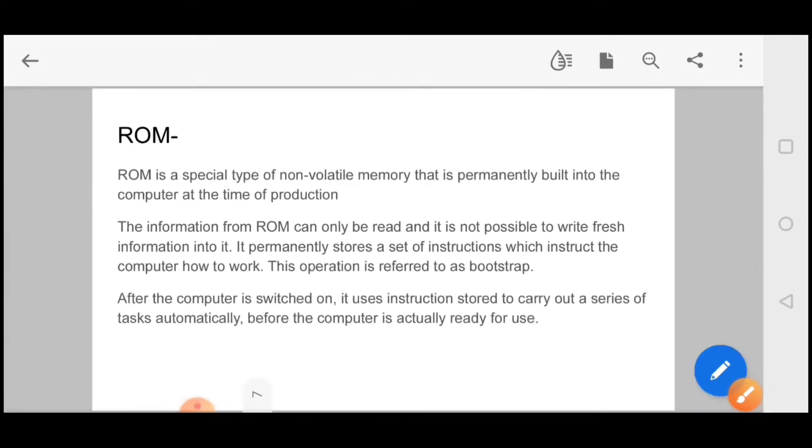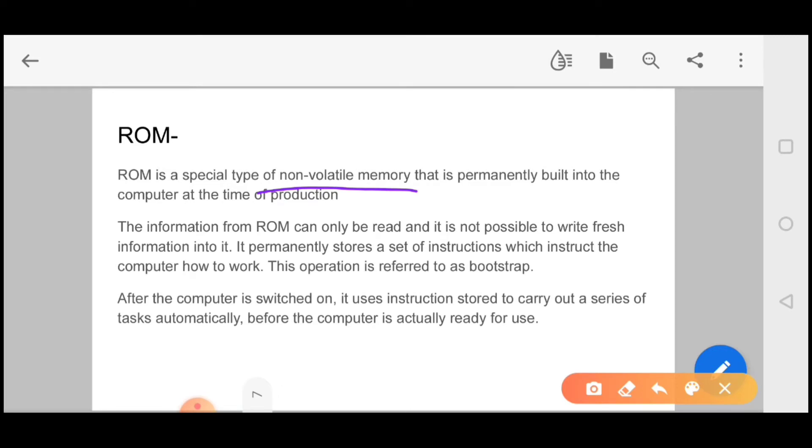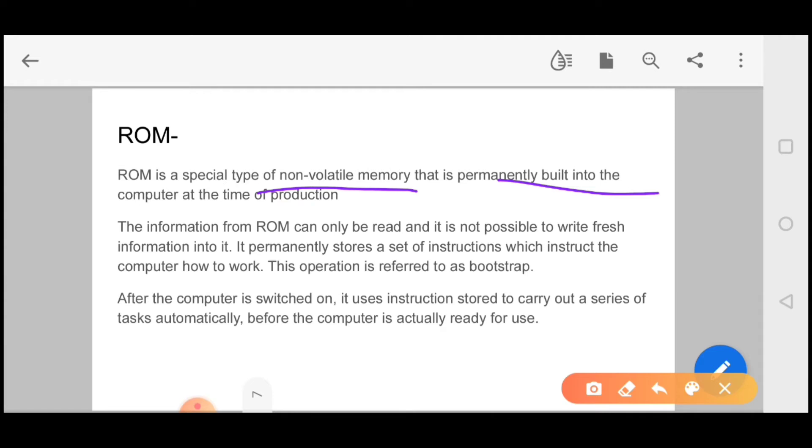Now we will talk about ROM. These are all your primary memories. We call it non-volatile. We call it non-volatile because if your computer is also closed, then your data will not be erased. ROM is a special type of non-volatile memory that is permanently built into the computer at the time of production. In ROM, whatever things are in C-drive, you can never erase them. It is permanent. The information from ROM can only be read and it is not possible to write fresh information into it. It permanently stores a set of instructions which instruct the computer how to work.